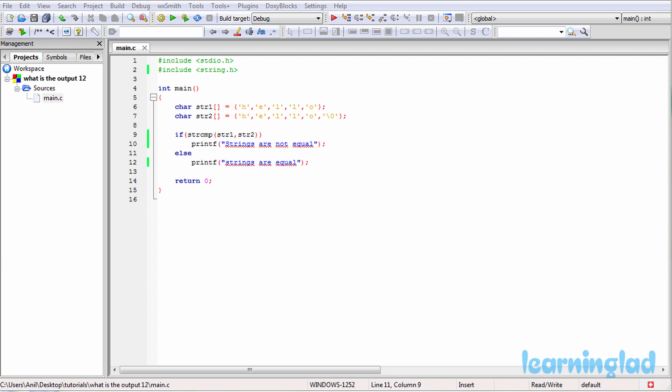Hi, this is Sanil from Learning Lad Education, and welcome to the 'What is the Output' video series on C programming language. Here we are going to give you a C program and ask you to guess the output, then explain it. All you need to do is pause the video, take a look at the source code in the editor, guess the output, and then click play.